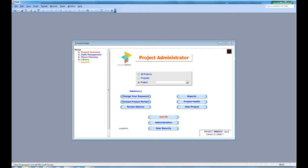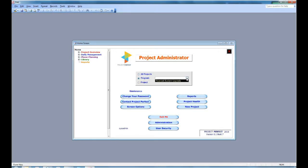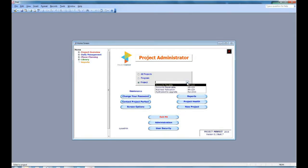Now you can select what you view, which projects. You can select all projects, you can select a program. In this case, there's only one program available, or you can select an individual project.